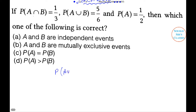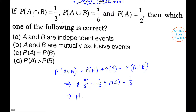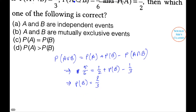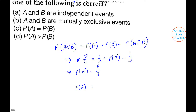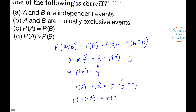Solution: P(A∪B) = P(A) + P(B) − P(A∩B), so 5/6 = 1/2 + P(B) − 1/3, giving P(B) = 2/3. Also, P(A)·P(B) = 1/2 × 2/3 = 1/3 = P(A∩B). Since P(A)·P(B) = P(A∩B), A and B are independent events. So option A is the right answer.